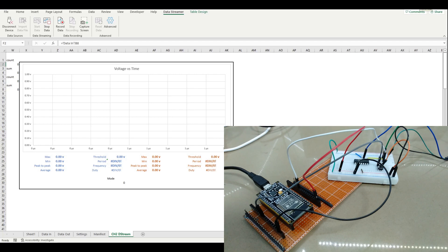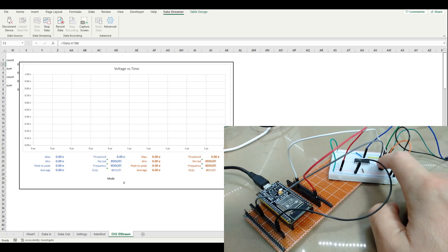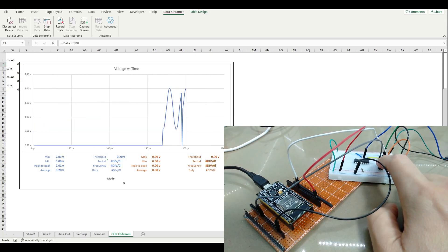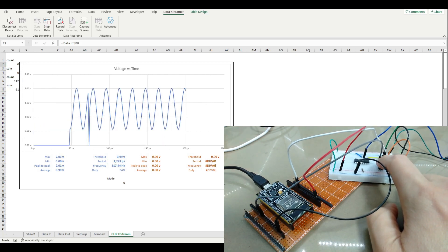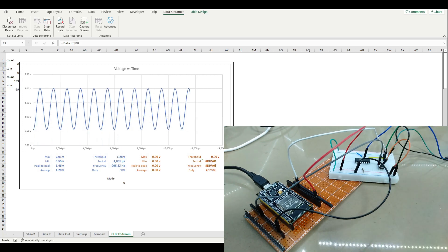Can we use an ESP32 with Microsoft Excel as an oscilloscope? We can. Stay tuned to find out more.